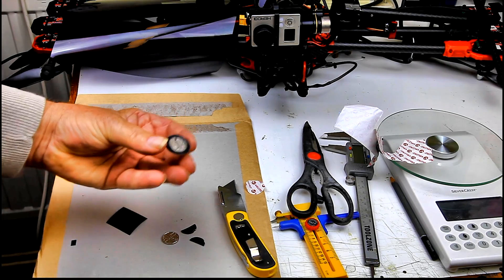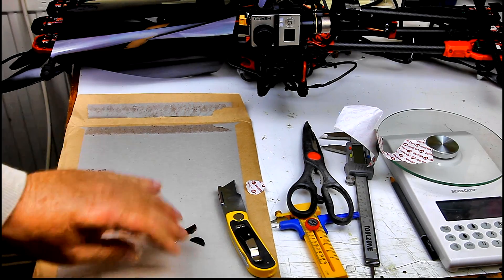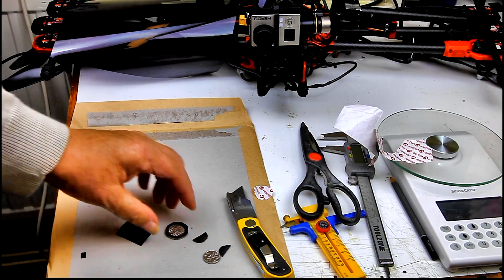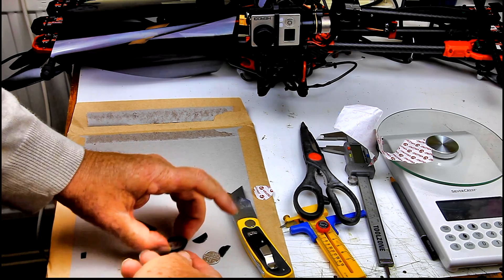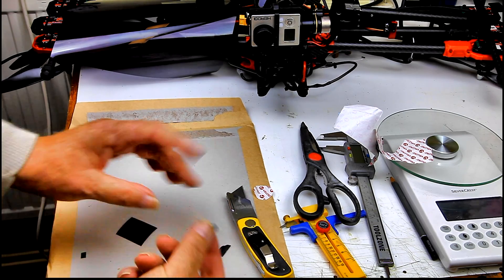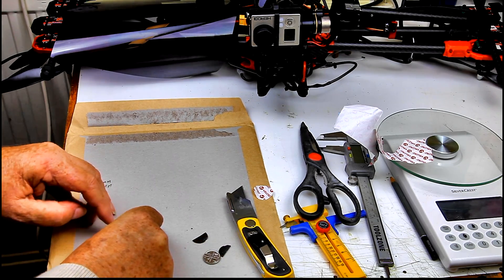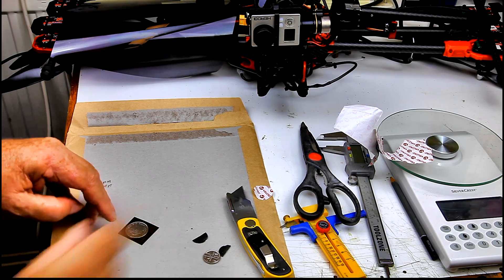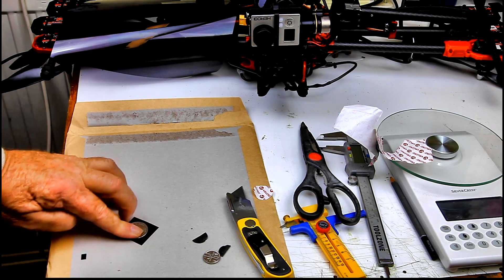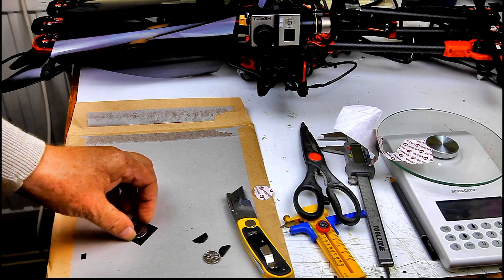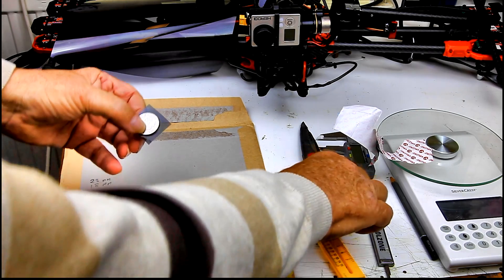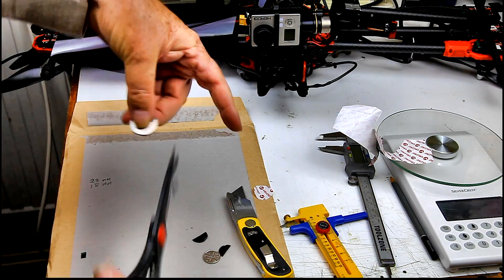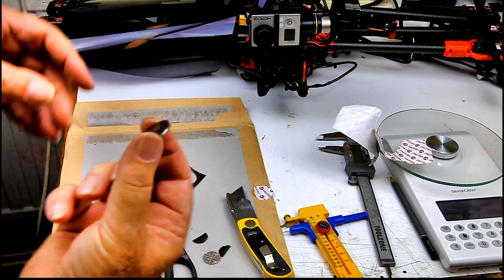Now we've got a 10P coin with sticky all around the edge. Just put that on top of your neutral density gel like that. Stick it down nicely and cut out. There you go.